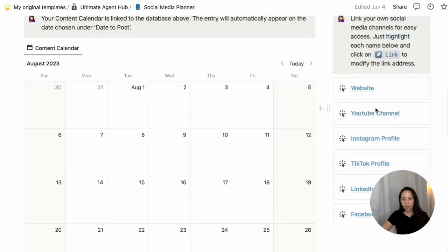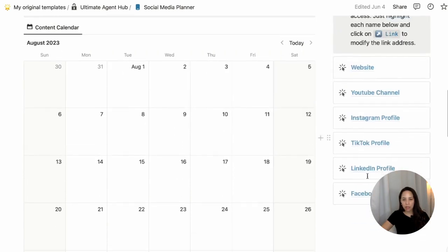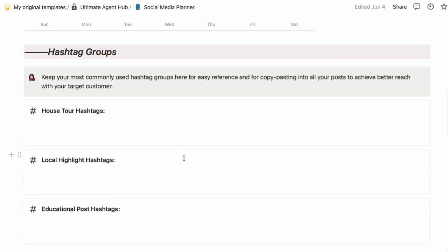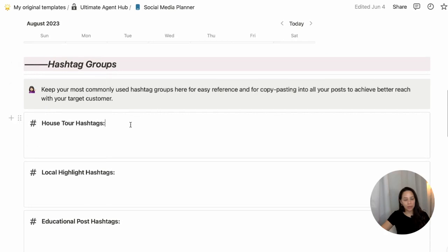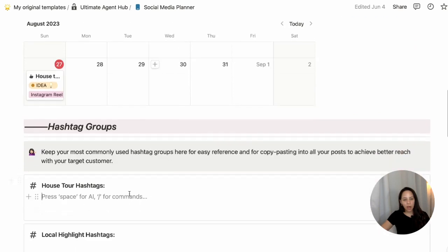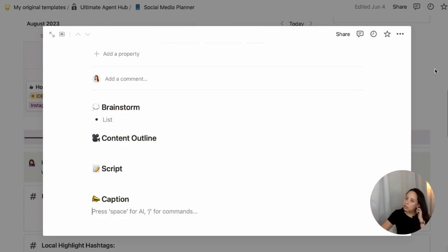There's a section where you can link to all your various social media accounts, making them easy to access directly within the dashboard. And if you use hashtags on your content, you can have specific hashtag groups depending on the type of content you're posting. So if I'm doing a house tour, I may have specific hashtags for that, and I can just copy and paste them into my caption or directly into whatever I use to post my content.